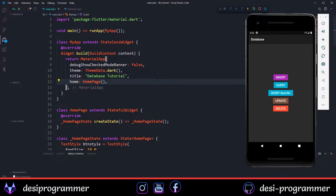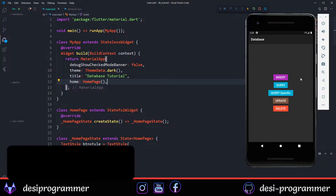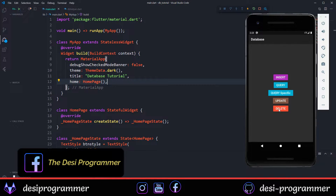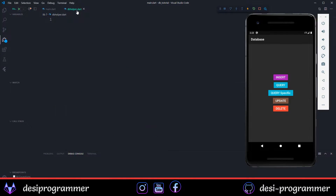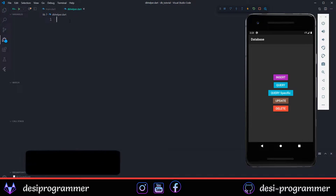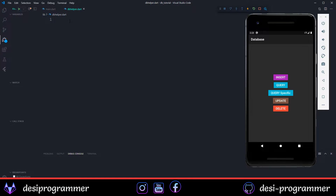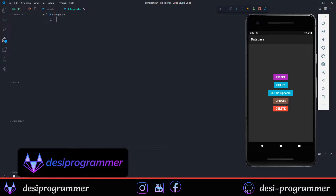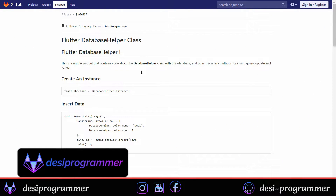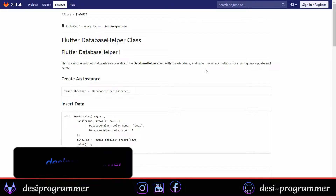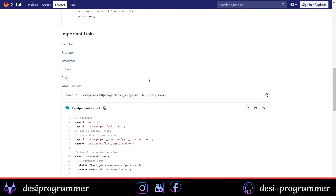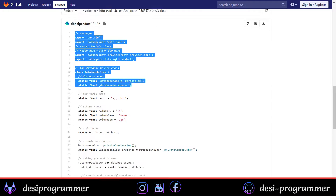As you can see right here, I have this very basic application up and running. We have a couple of buttons and the text is self-explanatory. To keep things simple, we have created a file named dbhelper.dart. This will contain all the code for creating a database and methods for inserting, retrieving, updating, and deleting data. I have also posted this snippet on my GitLab account — the link is in the description.